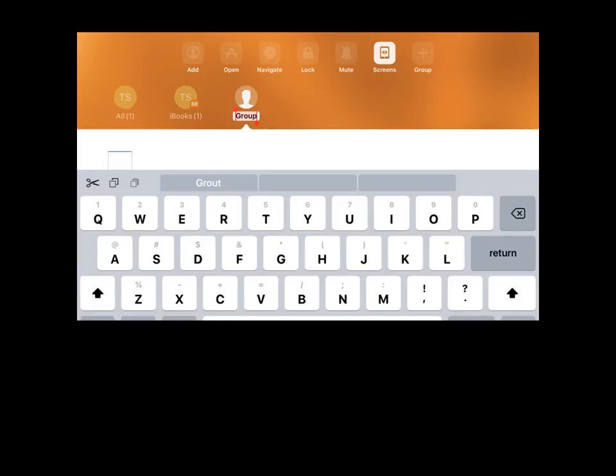And the Group tool allows a teacher to create custom groups to use, for example, a class project.